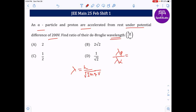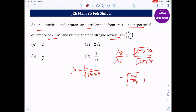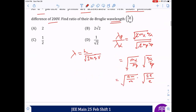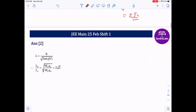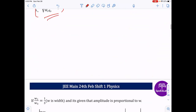The ratio λ_alpha / λ_proton = √(2·m_p·q_p) / √(2·m_alpha·q_alpha), since h and V cancel. Mass of proton is m, mass of alpha is 4m; charge of proton is e, charge of alpha is 2e. So the ratio = √(m·e / 4m·2e) = √(1/8) = 1/(2√2). Therefore λ_alpha / λ_proton = 1 : 2√2.